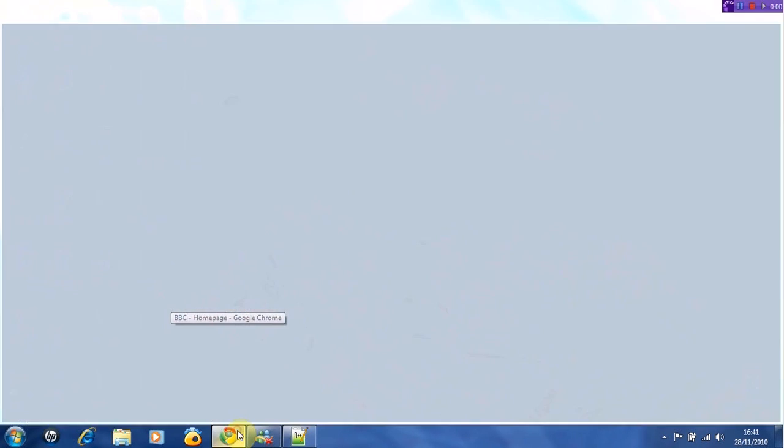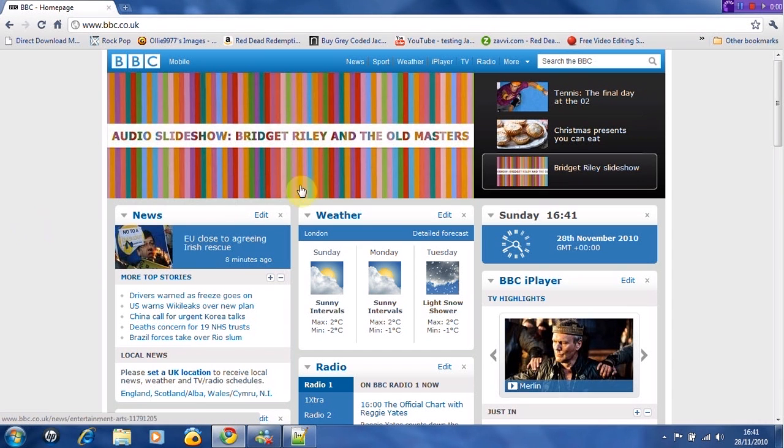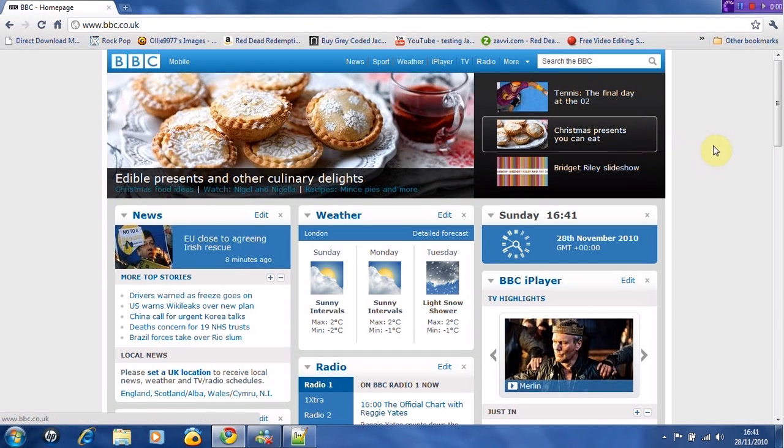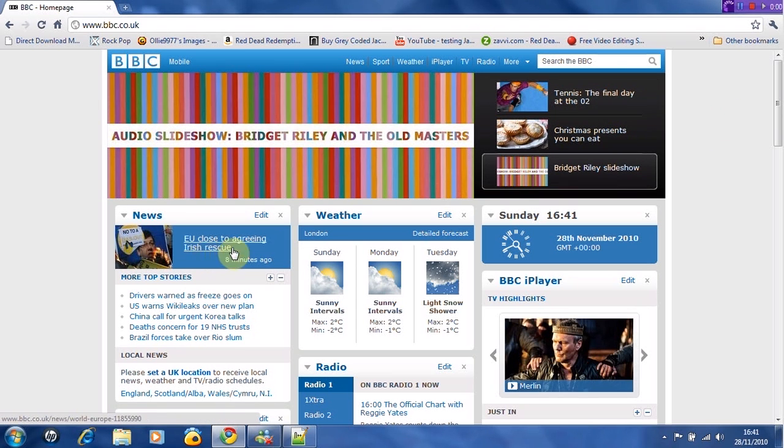So you want to open up any web page at all. I've got the BBC homepage. We can change anything on here. Let's change this news - EU closing agreeing Irish rescue.